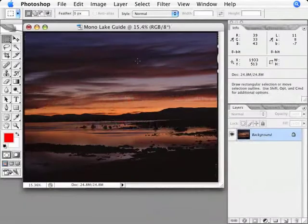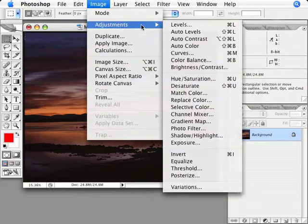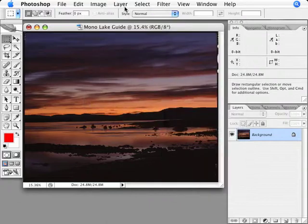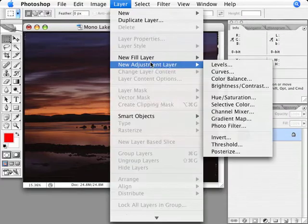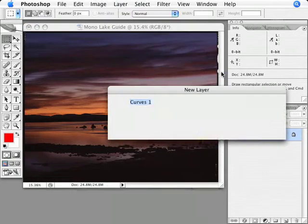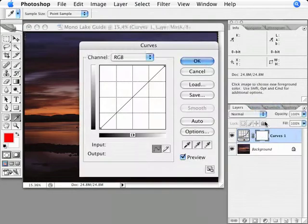This means I can't use anything from the Image Adjust menu. If this is the way you've always done things, you'll have to break your old habits to use this workflow. Instead, use the Layer, New Adjustment Layer menu to add your adjustments. I know I'm using the right tool when I see a new adjustment layer appear in the layer palette like this.